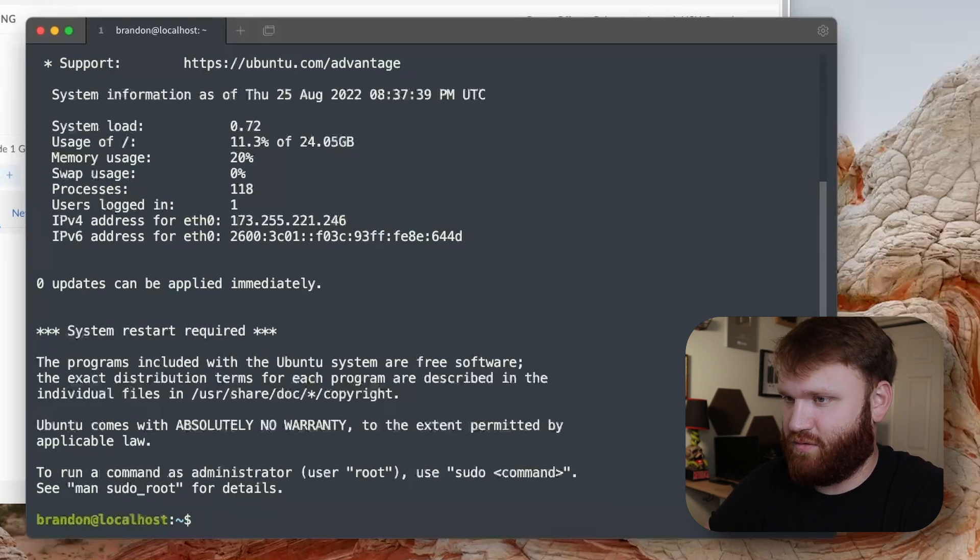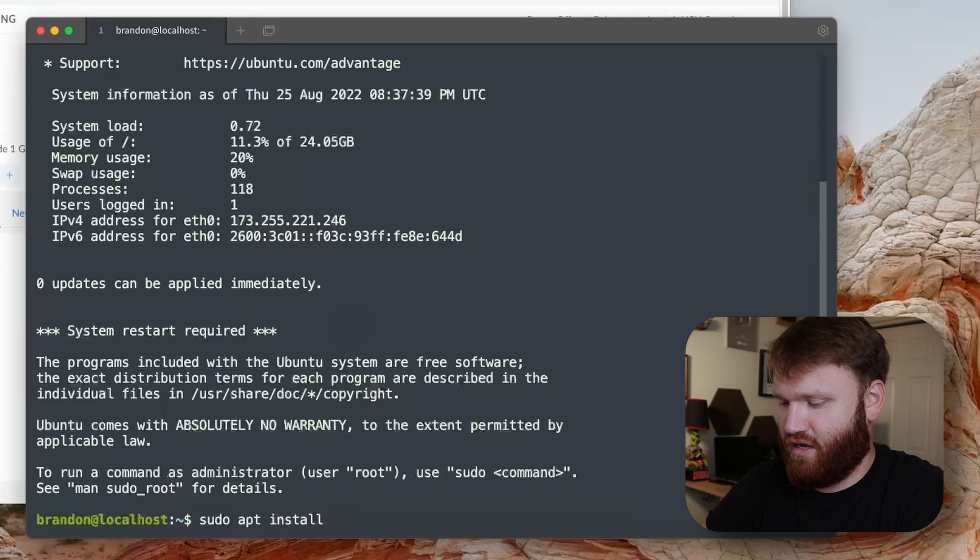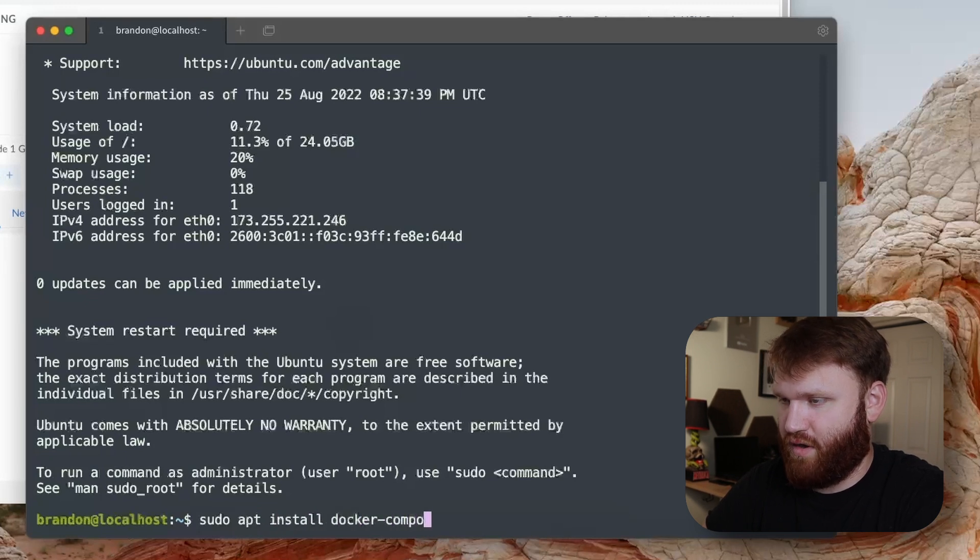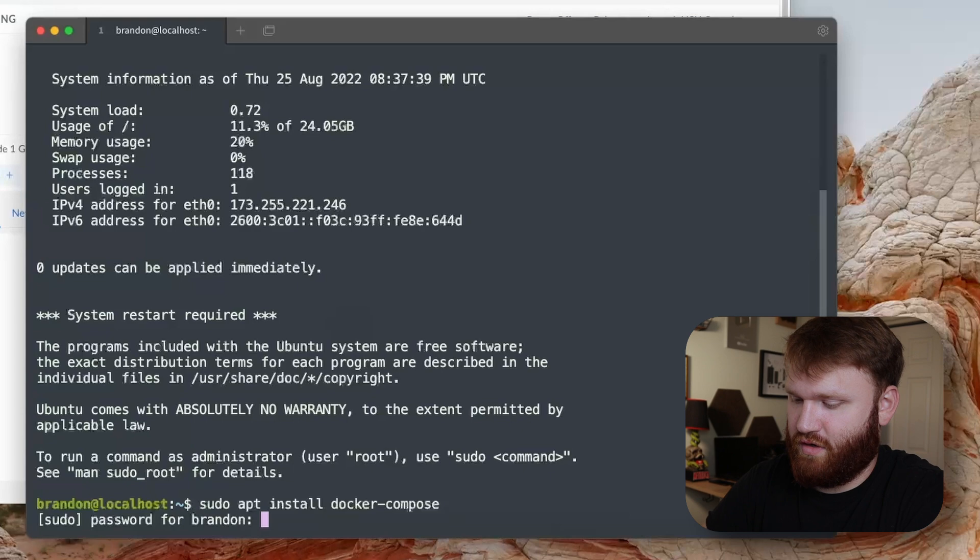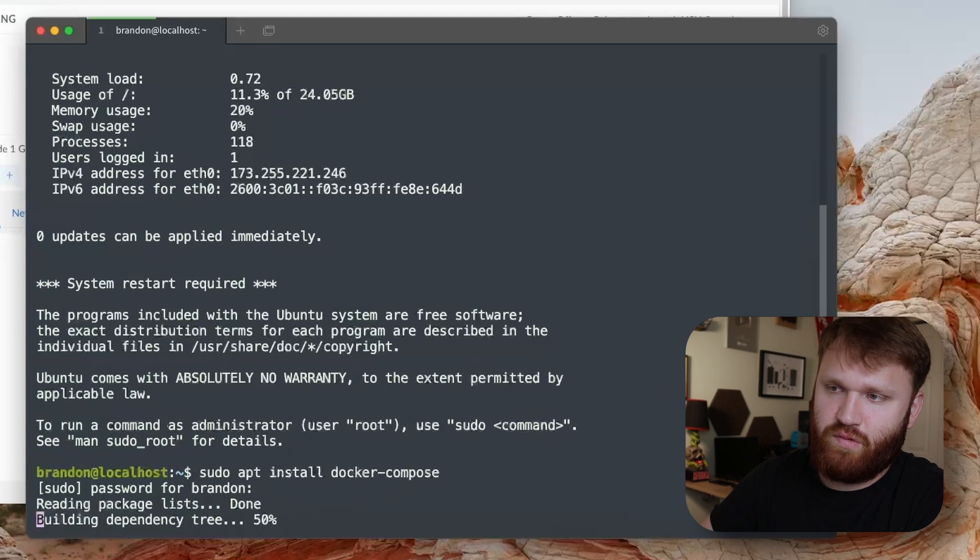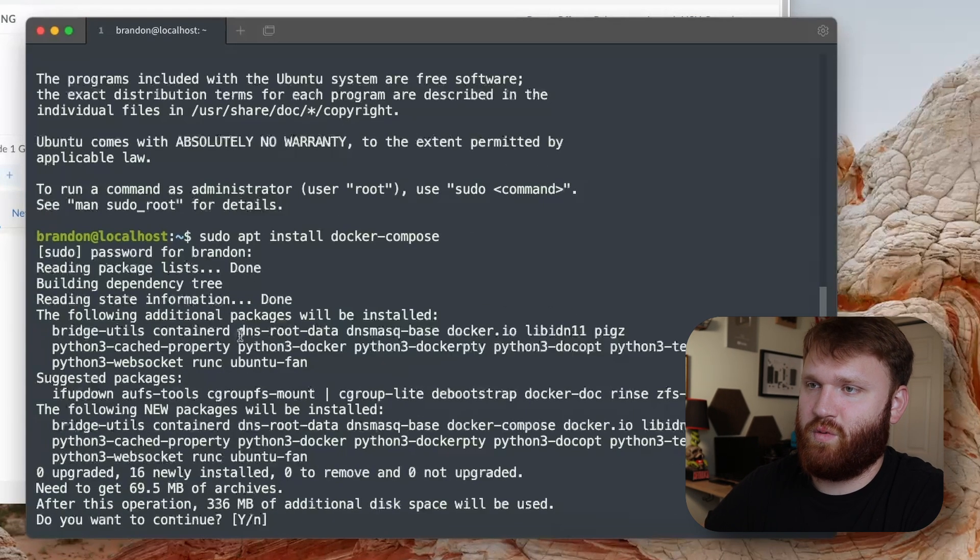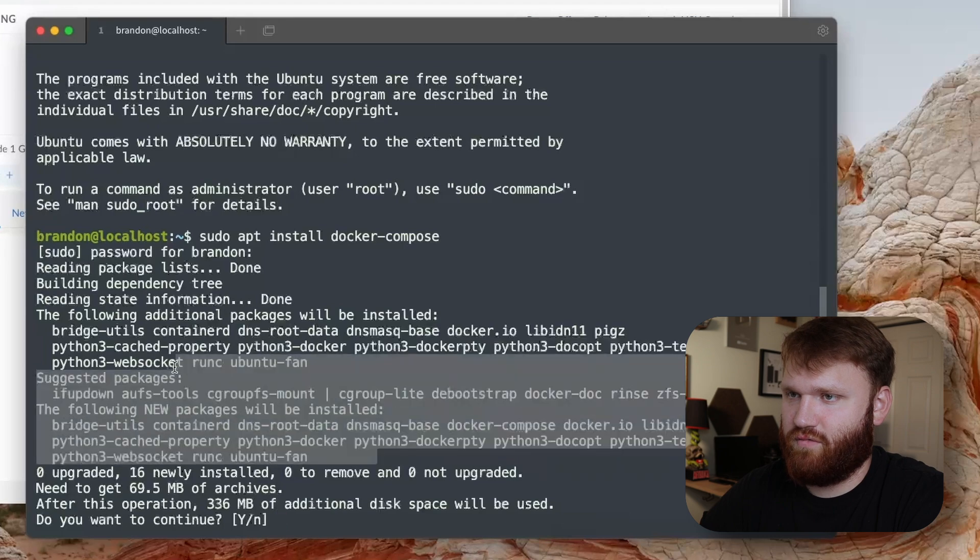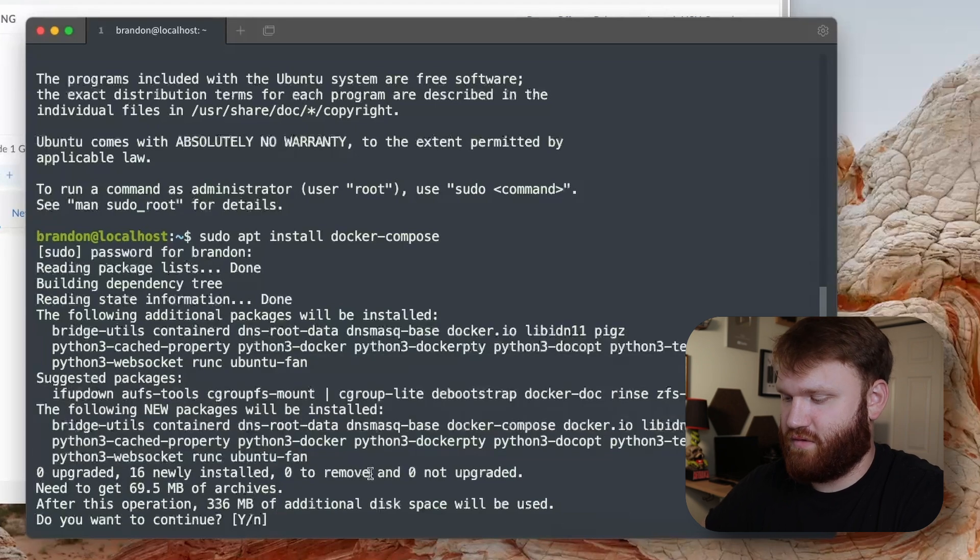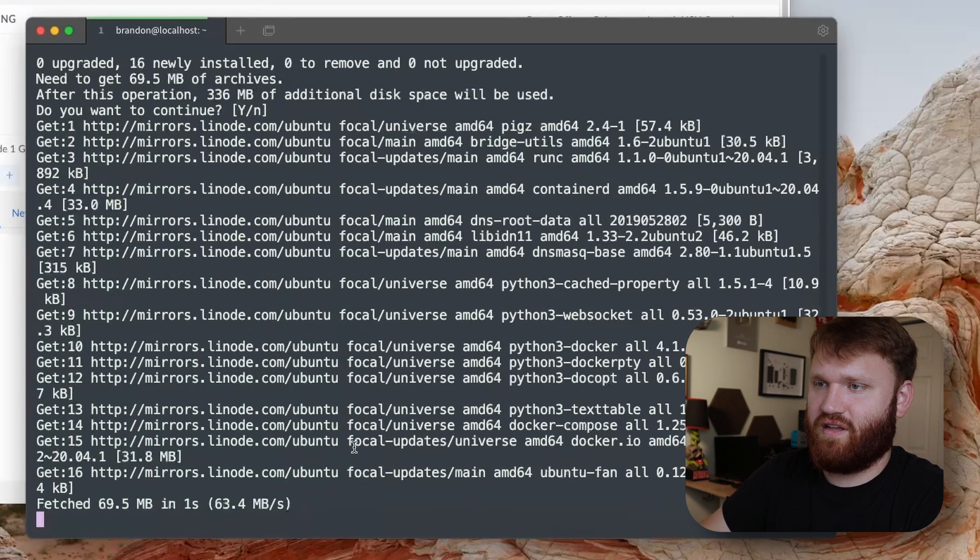We already did an update and all that, so all we need to do now is a sudo apt install and we're going to go ahead and grab docker compose. With that it should go ahead and grab all the various prerequisites and everything that it's going to need. You can see it is going to do right here. Let's hit enter to continue with that installation.